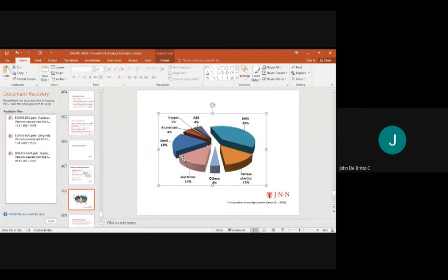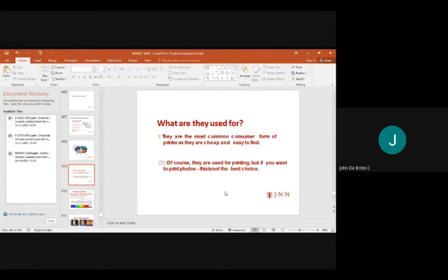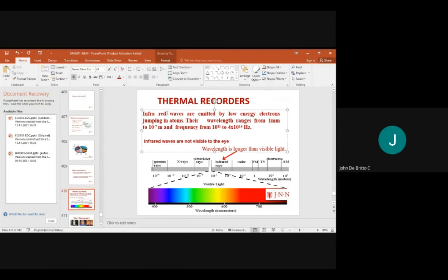The material composition includes: electronics 14%, copper 1%, aluminium 4%, steel 19%, HIPS 39%, and various plastics 15%. Inkjet printers are the most common consumer printers — very cheap and easy to find, commonly used for printing photos.